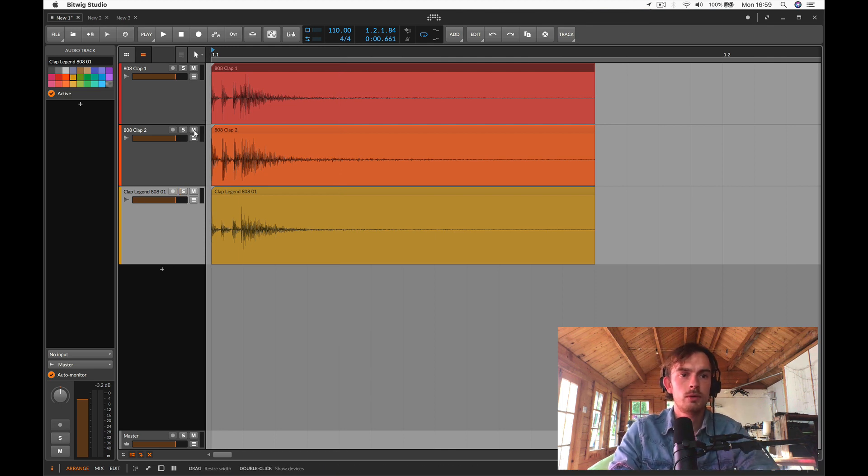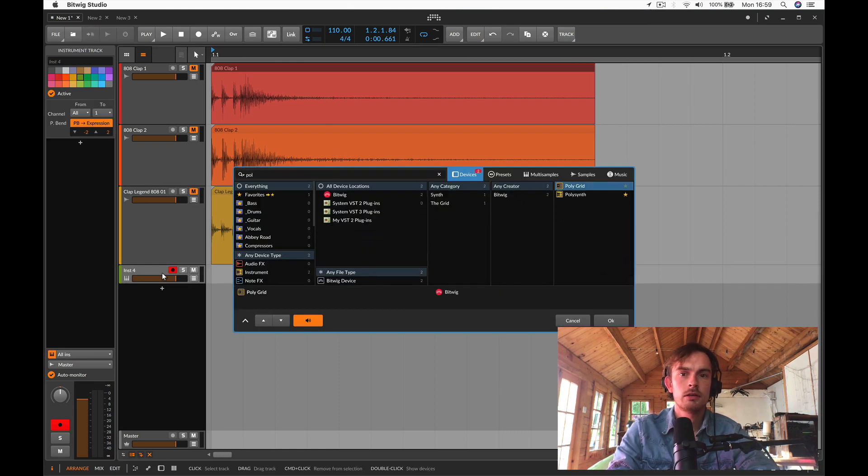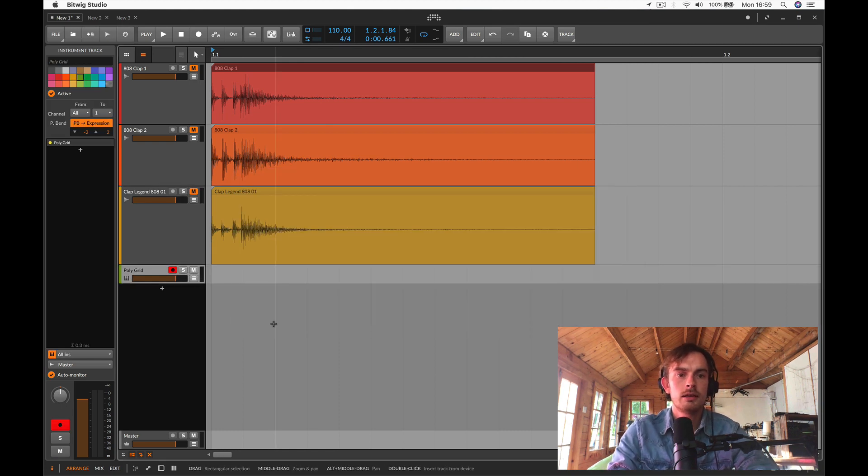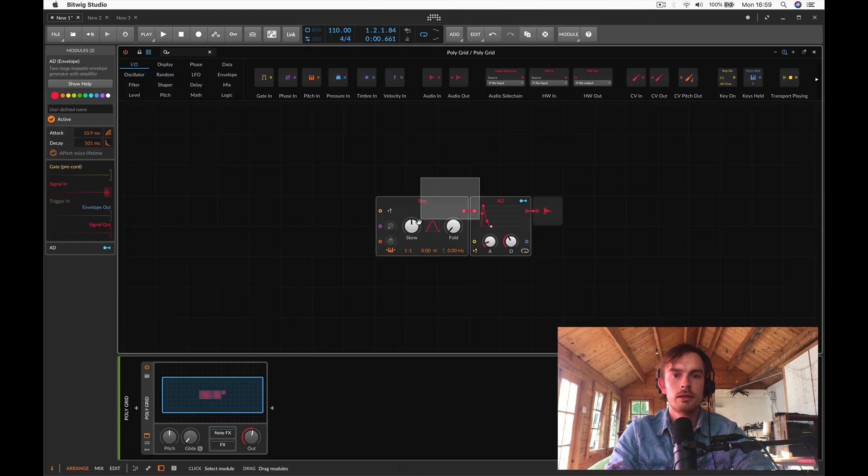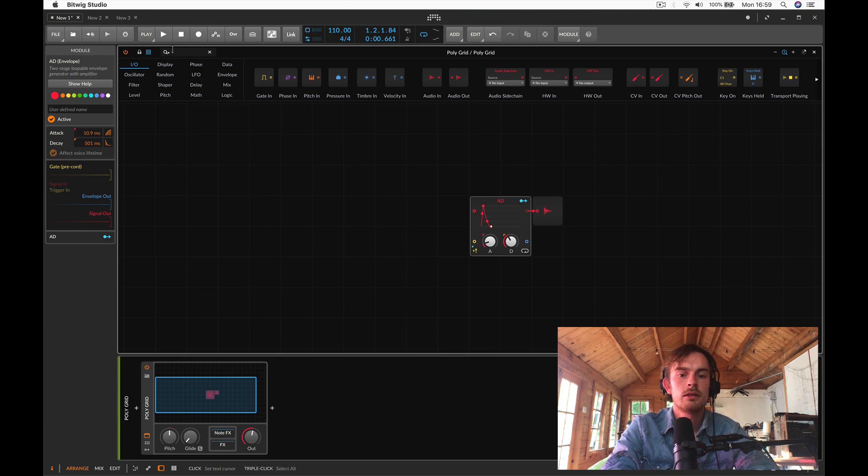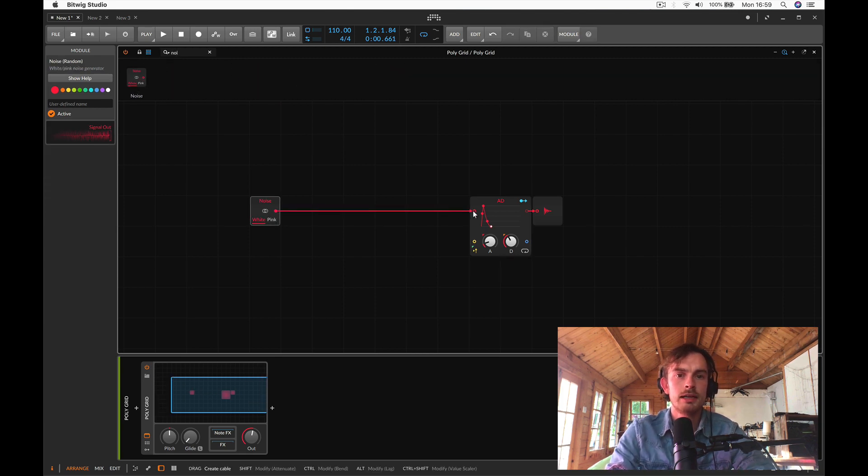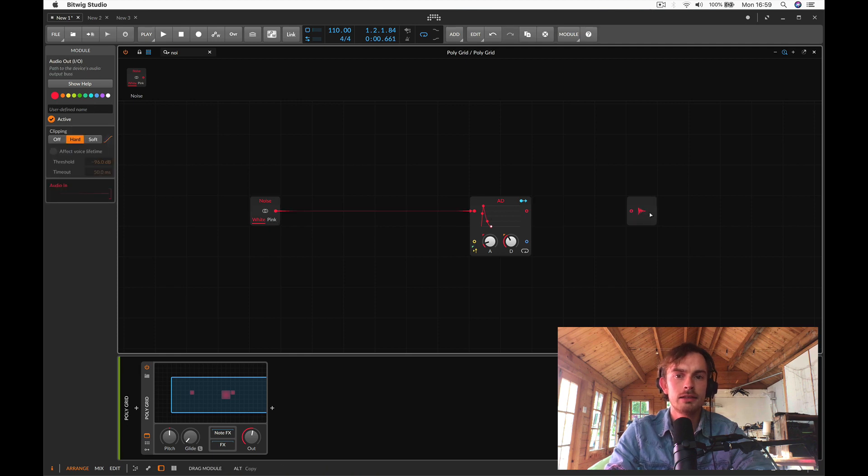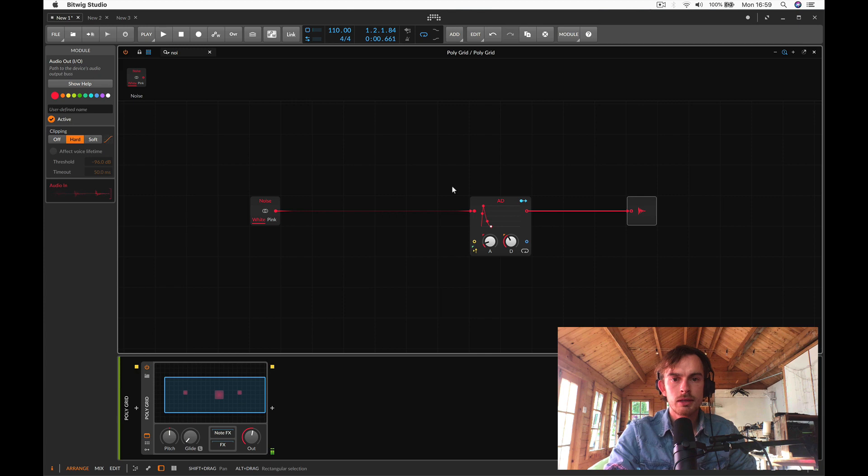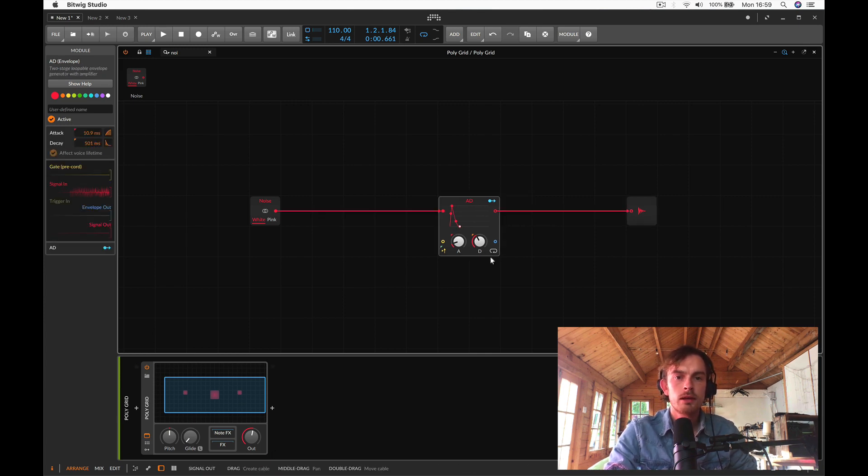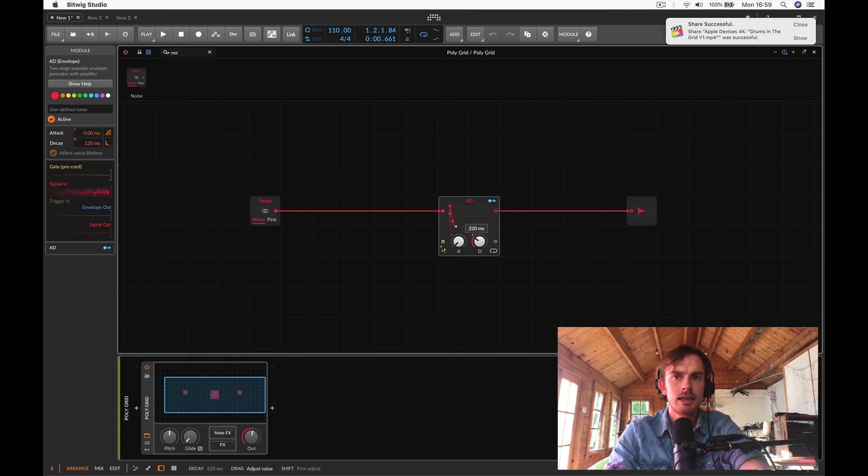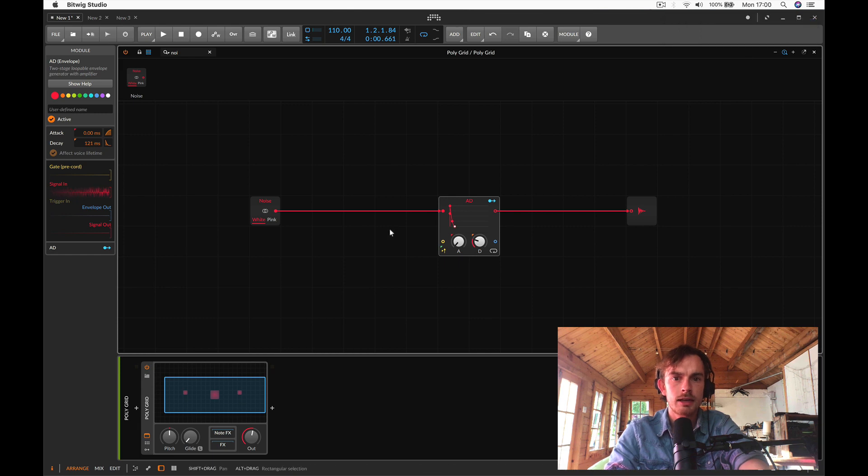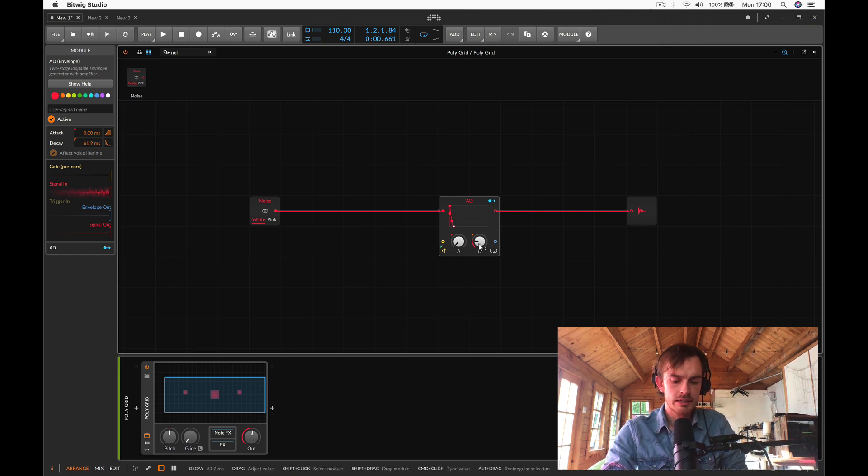So first of all I'm going to load up a new instance of the polygrid. The first thing I'm going to do is take a noise module because this will allow me to create the main tonality of a clap. I'm going to take this envelope and I'm going to shorten the attack and bring the decay down until we get some sort of nice little knocky sound.